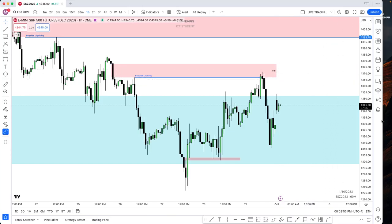Alam mo naman ang ibig sabihin siguro ng CB. So, this is just an advanced CB technical analysis, or BC technical analysis. Alam mo ang ibig sabihin ng CB, di ba? Cell side imbalance and buy side inefficiency. And alam mo din ang ibig sabihin ng BC — buy side imbalance and cell side inefficiency.